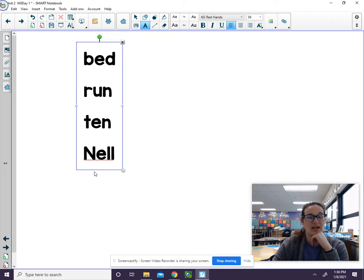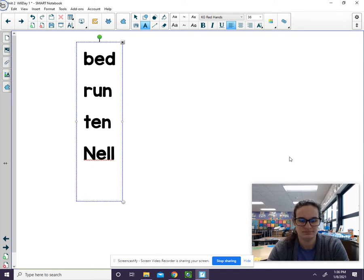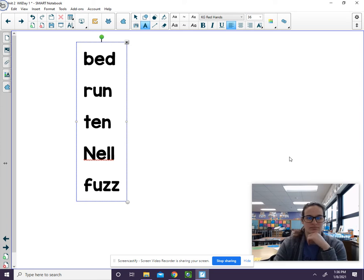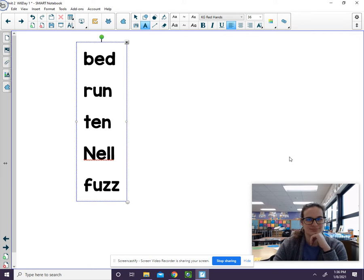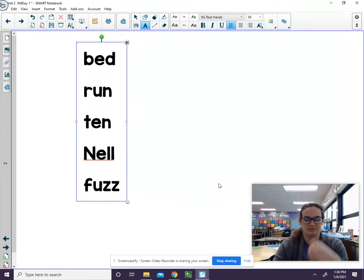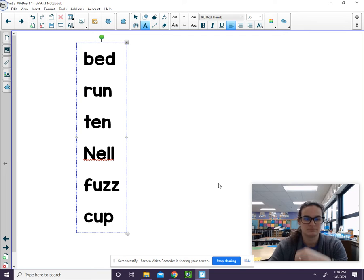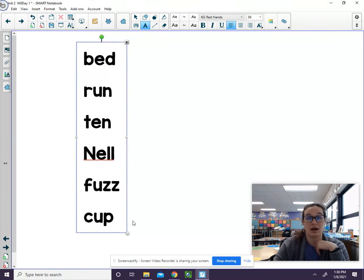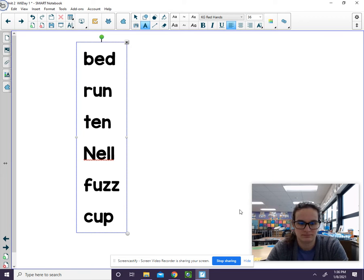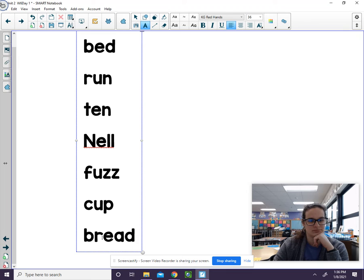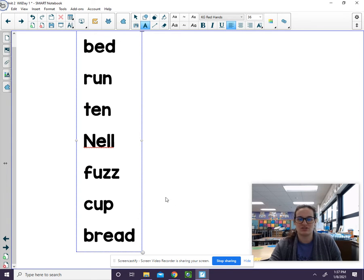N-e-l-l. Nell. Fuzz, c-u-p, cup, br-e-a-d, bread. Great job!